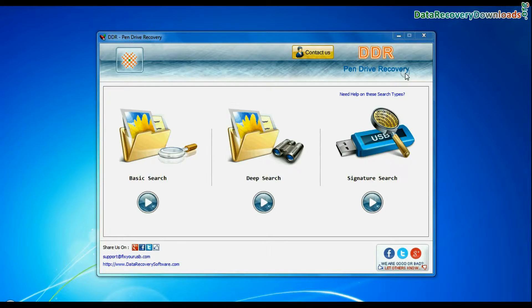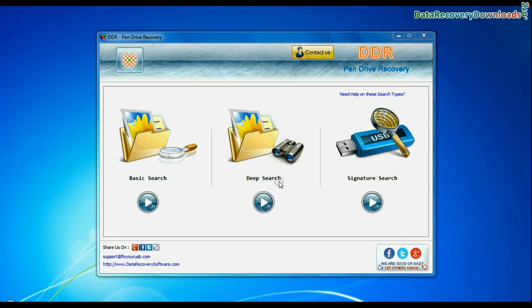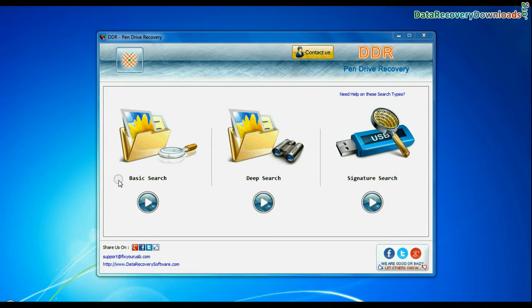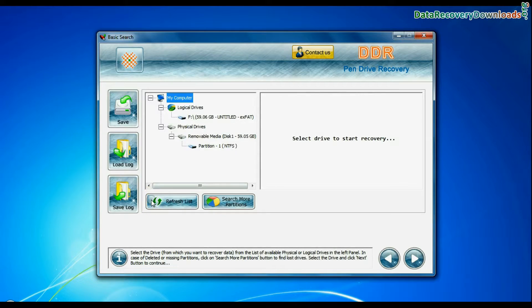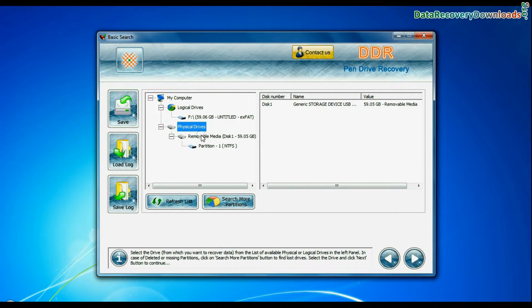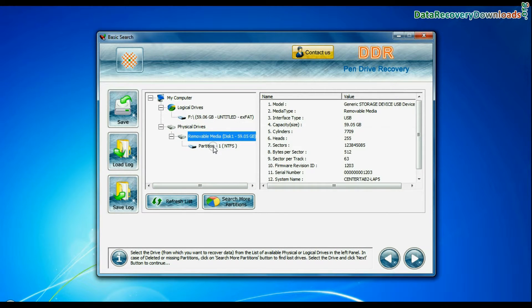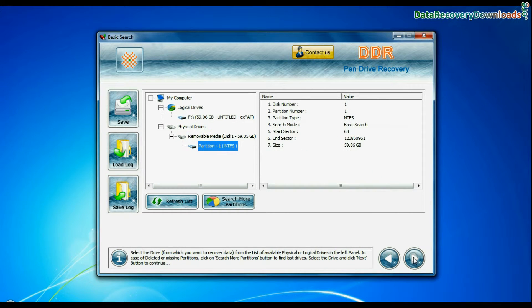Software has 3 recovery modes: Basic Search, Deep Search and Signature Search. Select any recovery mode and continue. Select your USB drive from physical drives list in the drives tree and continue.